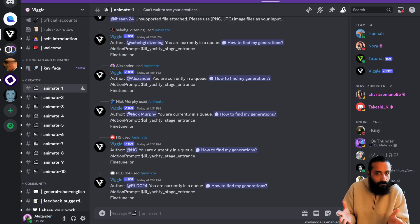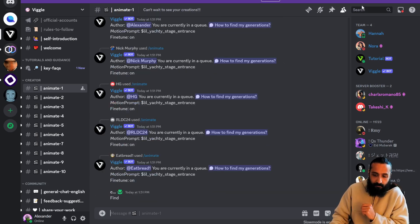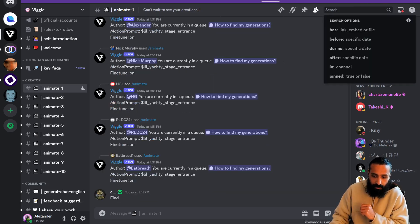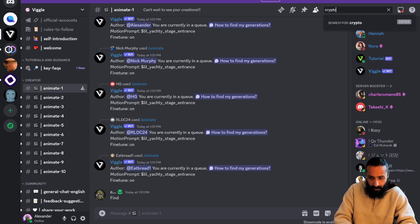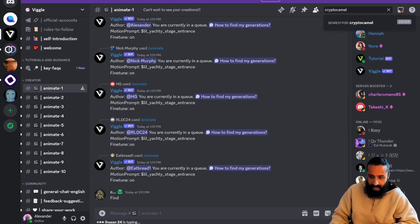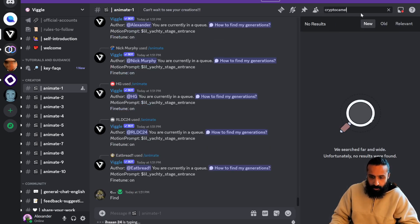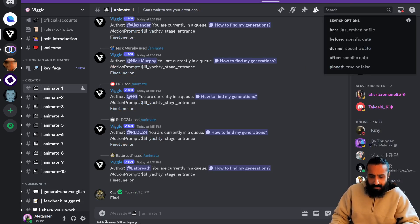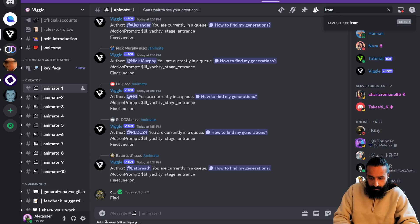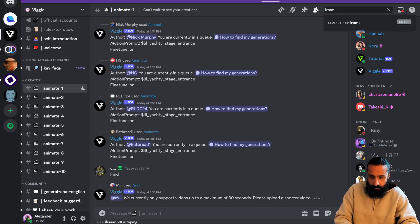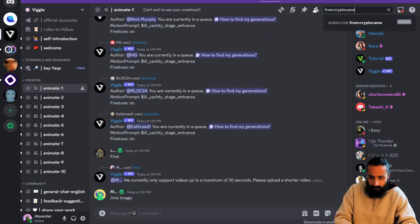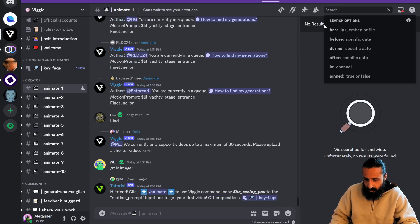How do you find your stuff? You just have to come to the search and search your username. I'm going to type in Crypto Camel, that's my username on Discord. I'm going to hit search. Nothing comes up. Let's type in from. Search from Crypto Camel. That didn't work. Maybe they made some changes here.